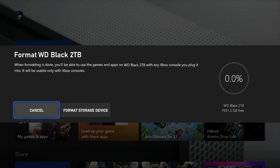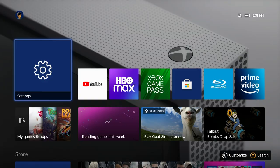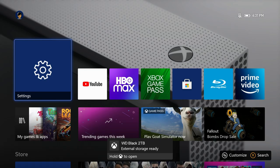On this screen, I can cancel or begin formatting the drive. I definitely want to use my external drive for games, so I'll choose Format Storage Device. And pretty quickly, the Xbox will confirm the WD Black drive is ready to use.